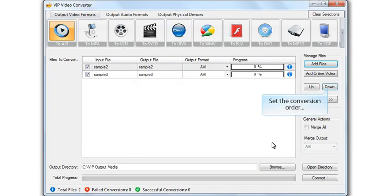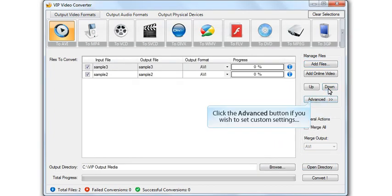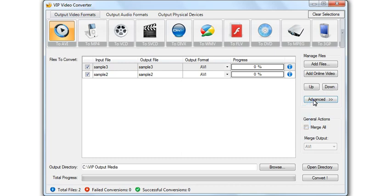Set the file's conversion order. Click the Advanced button if you wish to set custom settings.